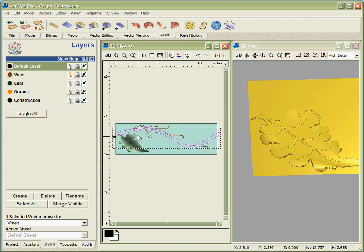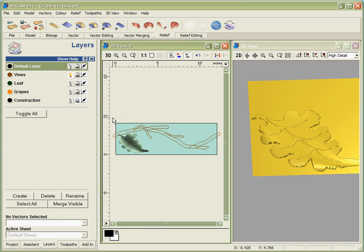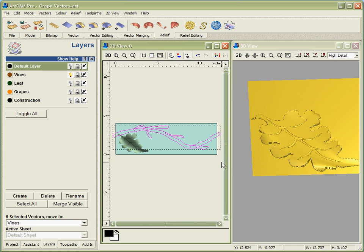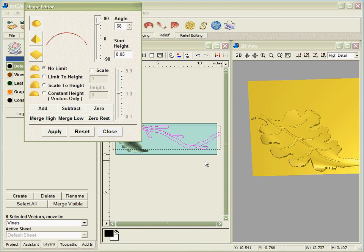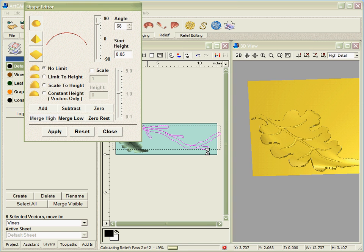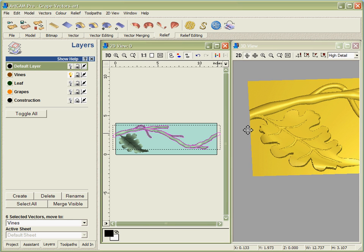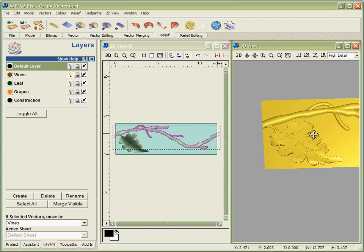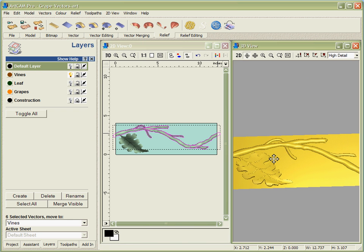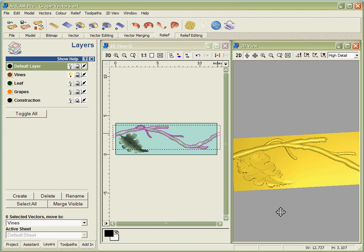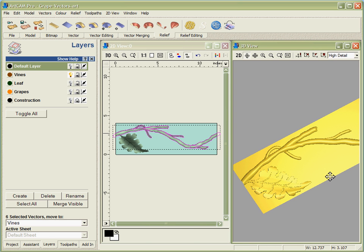The vines again are just simple closed vectors. What we're going to do is just grab all of those, bring up the shape editor, and just merge those in with what we've already got. Each of the individual pieces will be calculated separately and blended together and should give us the result we're looking for. So there we can see in the grayscale and also in the 3D view that those shapes have now been created.